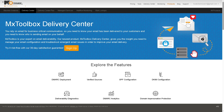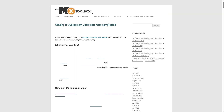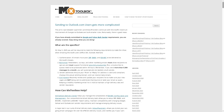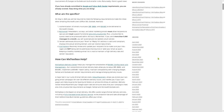If you want to know more about MX Toolbox, check out the blog. It gives you articles, updates, and best practices on topics like email security, DNS configuration, phishing prevention, and a lot more.